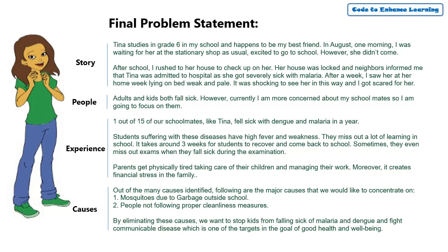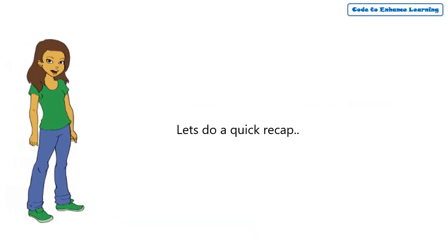With this, we have been able to draft our problem statement successfully. Let's do a quick recap of this episode.